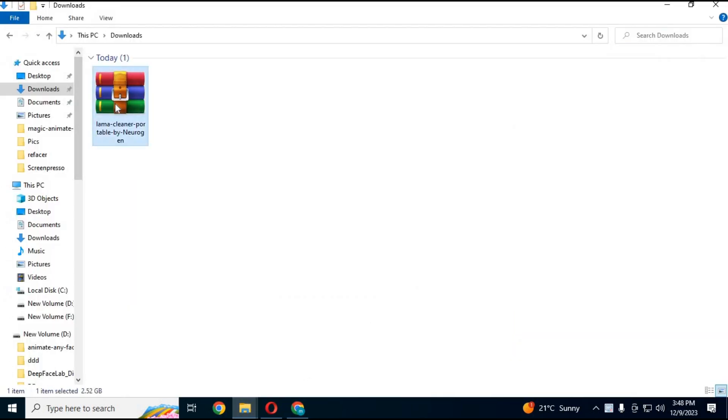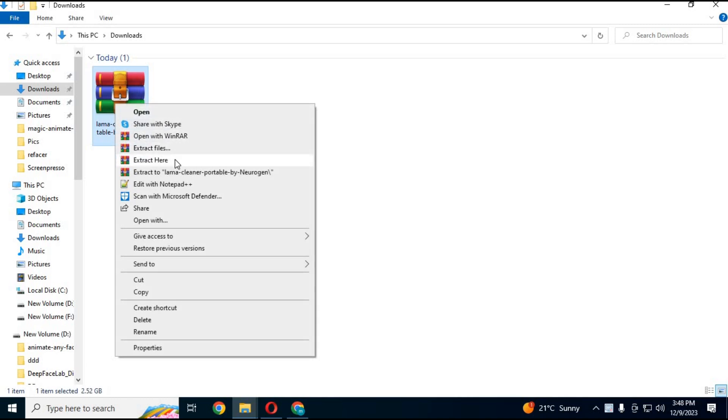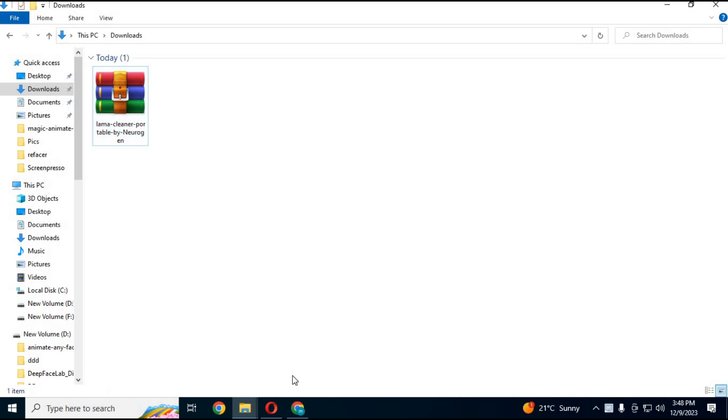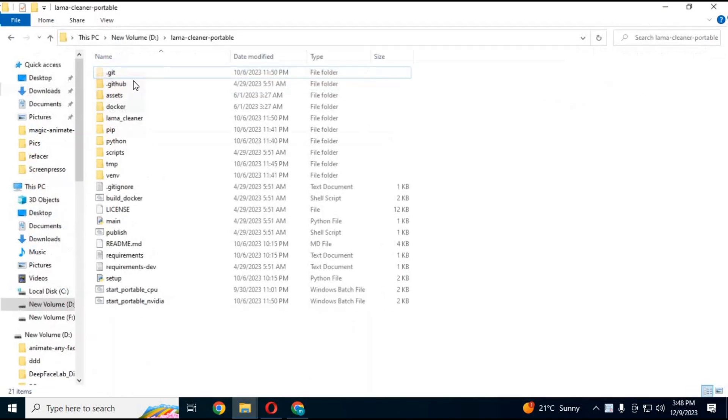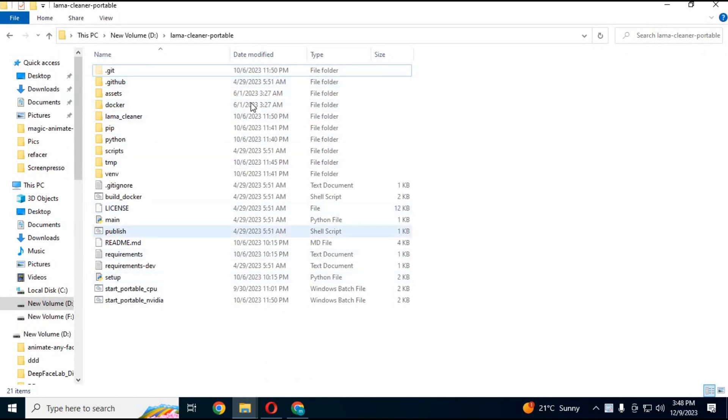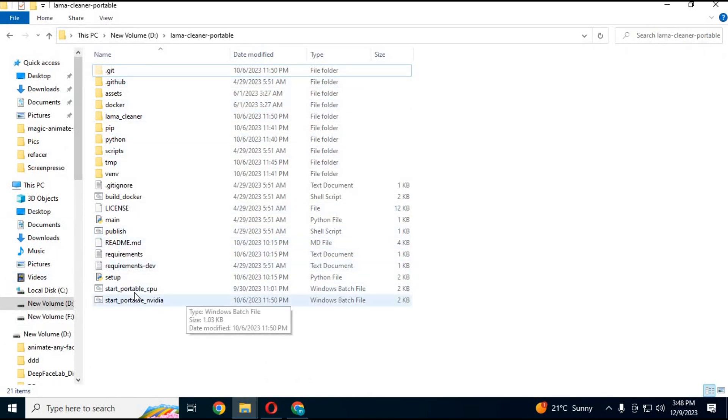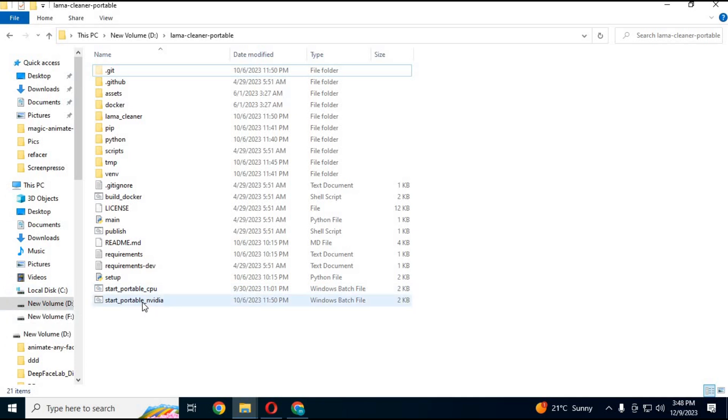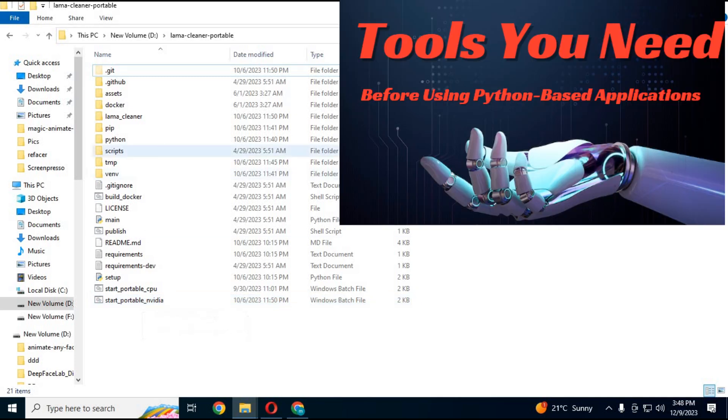After downloading the zip file, extract it where you want to use it. It doesn't have to be drive C. You can use it in any drive you want. You can use it both for CPU or Nvidia GPU. Before using it, click on my video link in my description for what all you need to have installed.